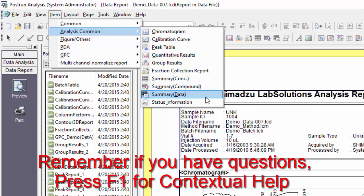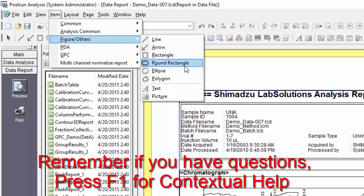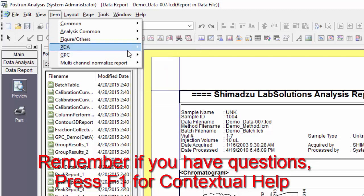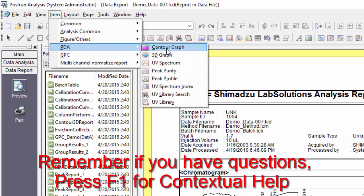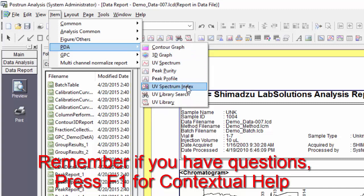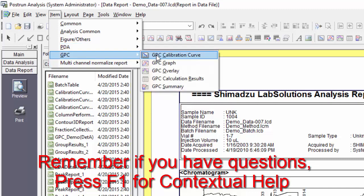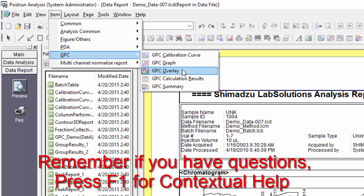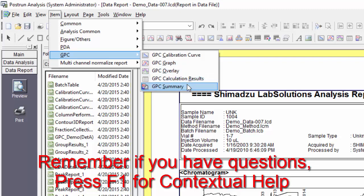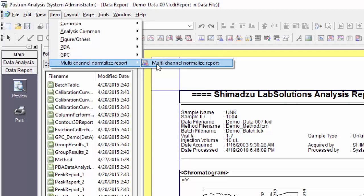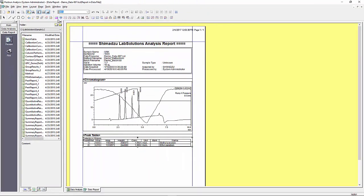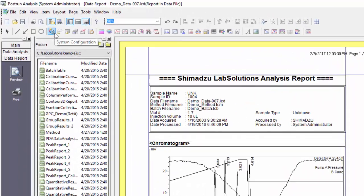Under figures you have options for adding in geometric shapes as well as text overlays and pictures. If you are reporting on PDA data you will have item options for contour graph, 3D graph, UV spectrum, peak purity, peak profile, UV spectrum index, UV library search, and UV library. If you are reporting on GPC or SEC samples you will have options for GPC calibration curve, GPC graph, GPC overlay, GPC calculation results, and GPC summary.